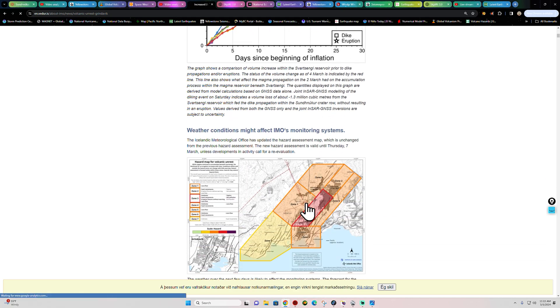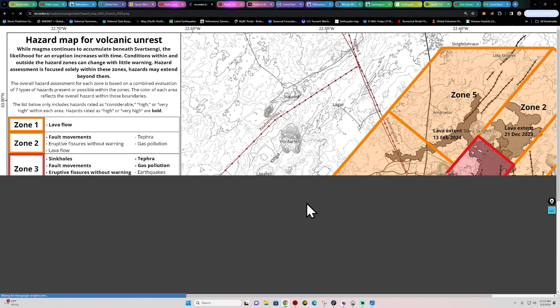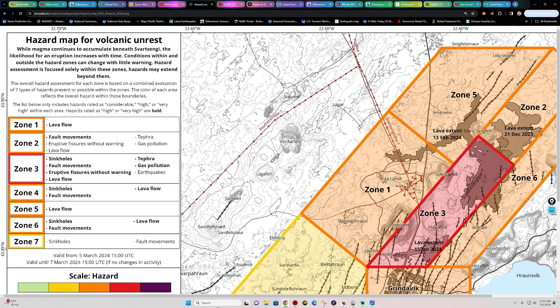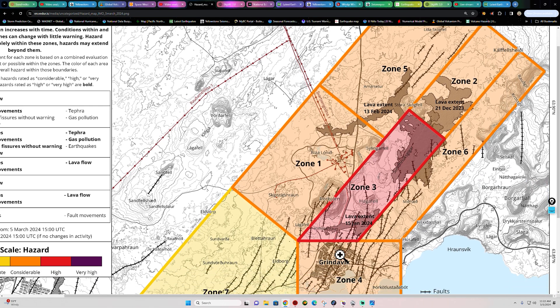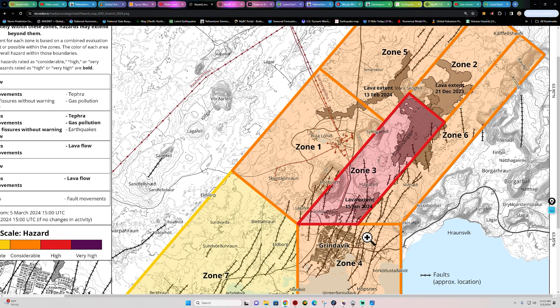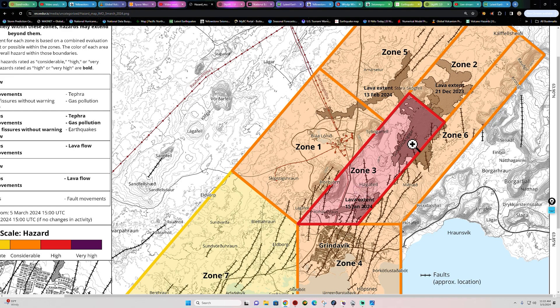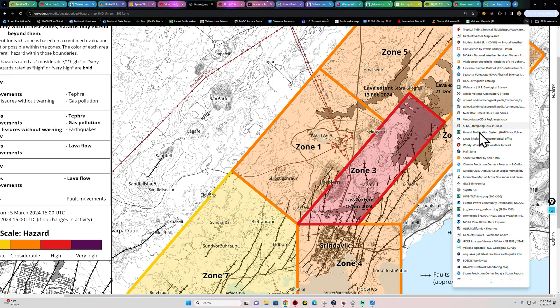Now, the likely scenario in terms of where we could see eruptive fissure activity still paints a picture right outside the Grindavik area to the northeast in the red box right here. Zone 3 is where the most likely scenario is for fissure activity opening up. So we'll continue to watch that, aside from some earthquake activity kicking up.